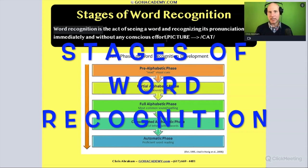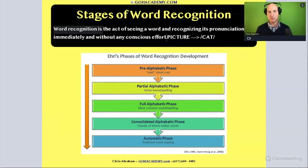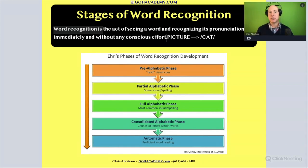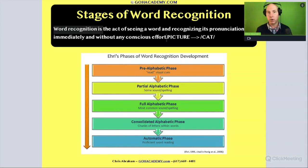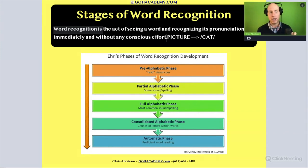Hi, team. In this section, we're going to look at stages of word recognition. When we say word recognition, usually this is connected to fluency. We think of rapid word recognition and automaticity with words — this is when we see a word and we're able to recognize it without going through the decoding process.